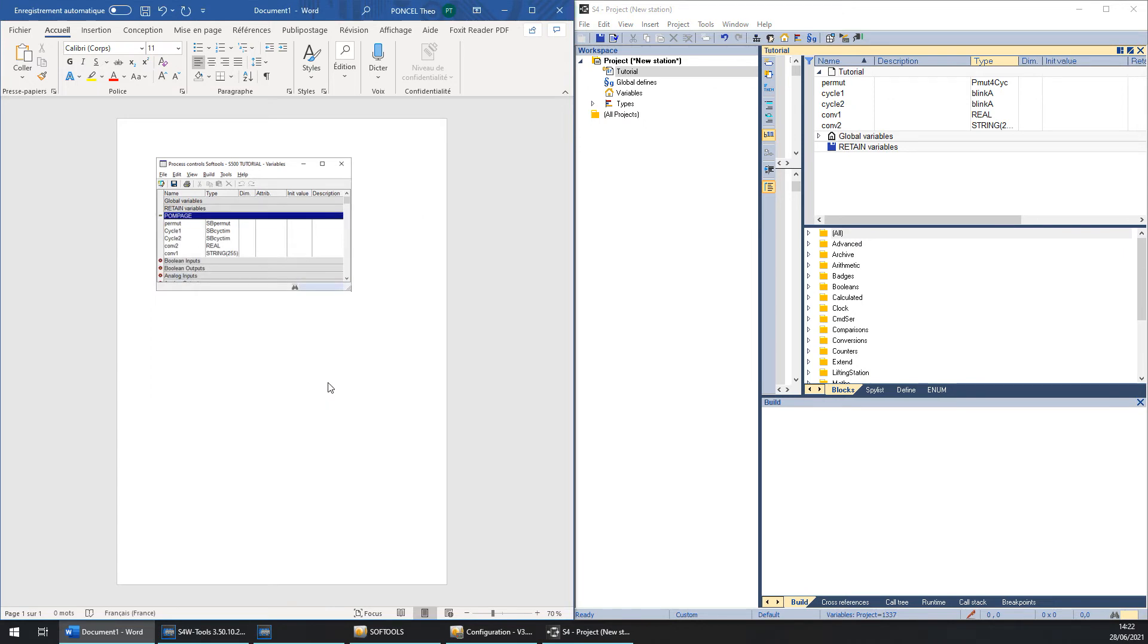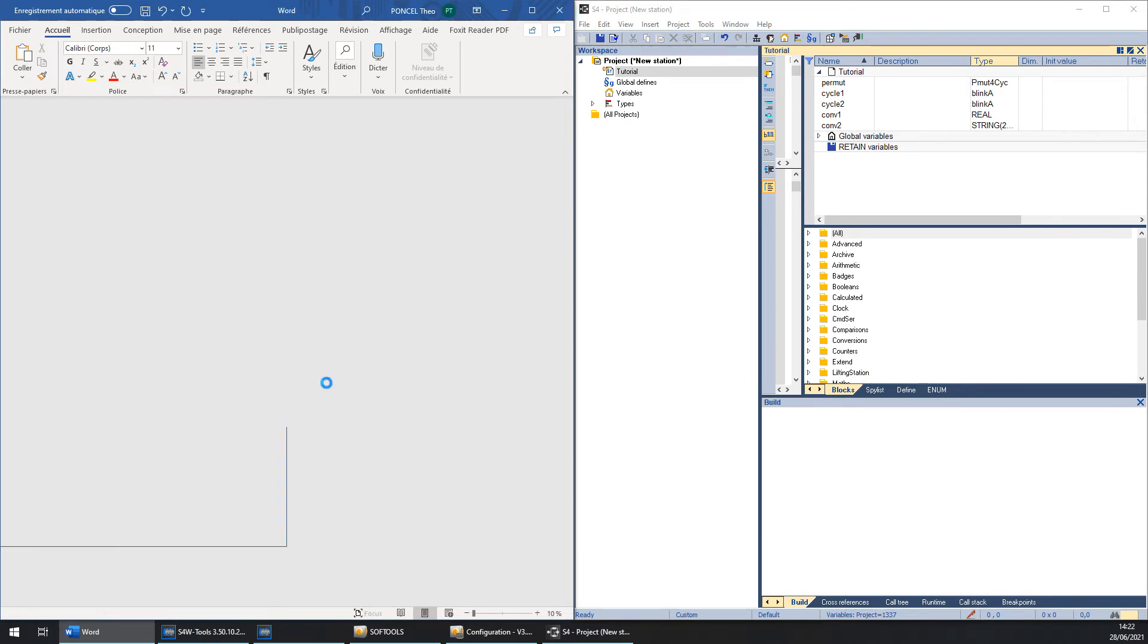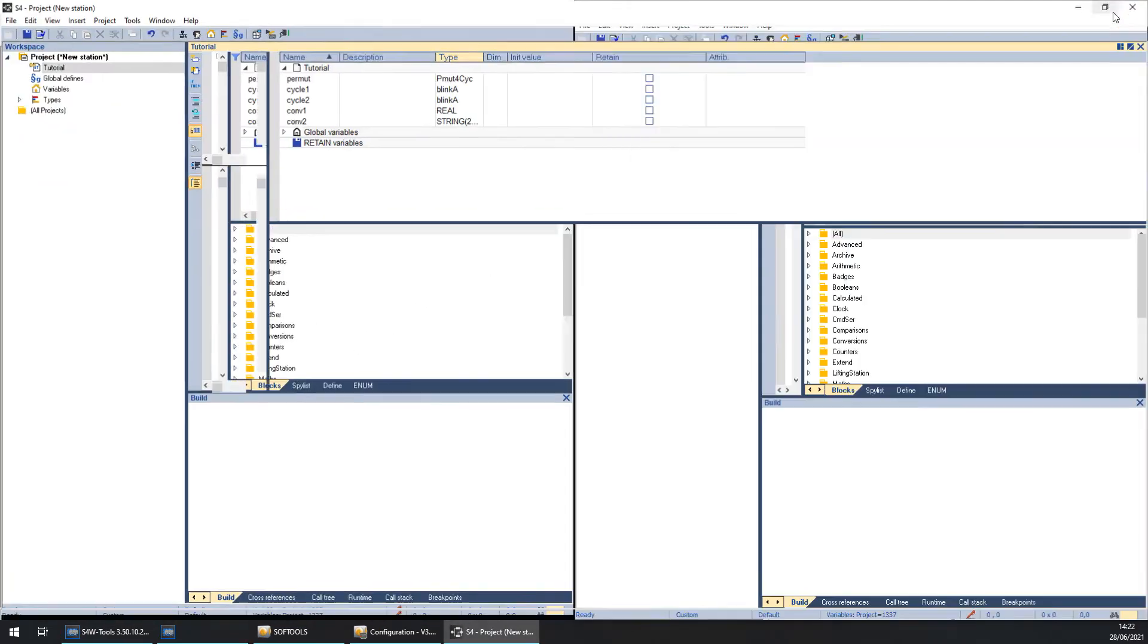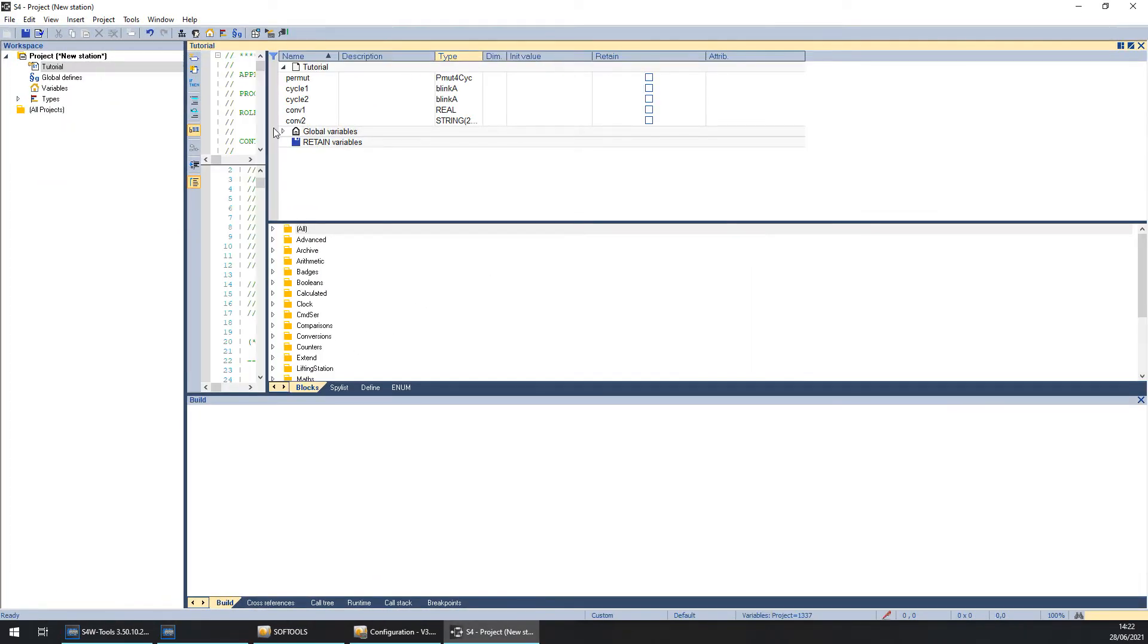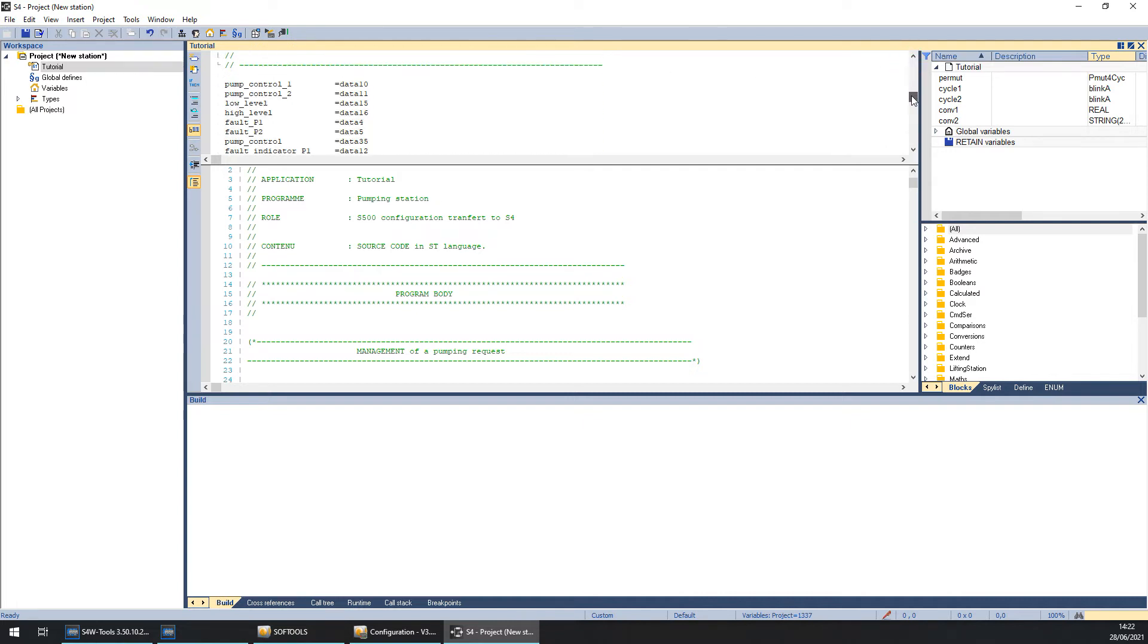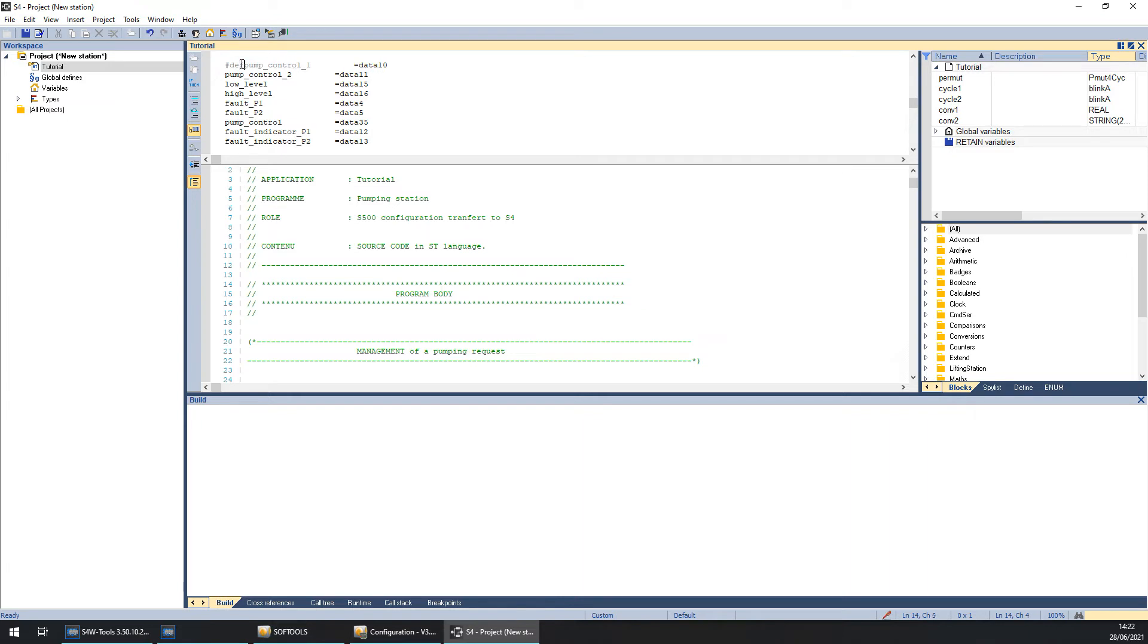And now you can put your S4 workshop in full screen. The first step is to correct the local define. First, we can add hashtag define. So you can copy the first one and paste in front of all of them.